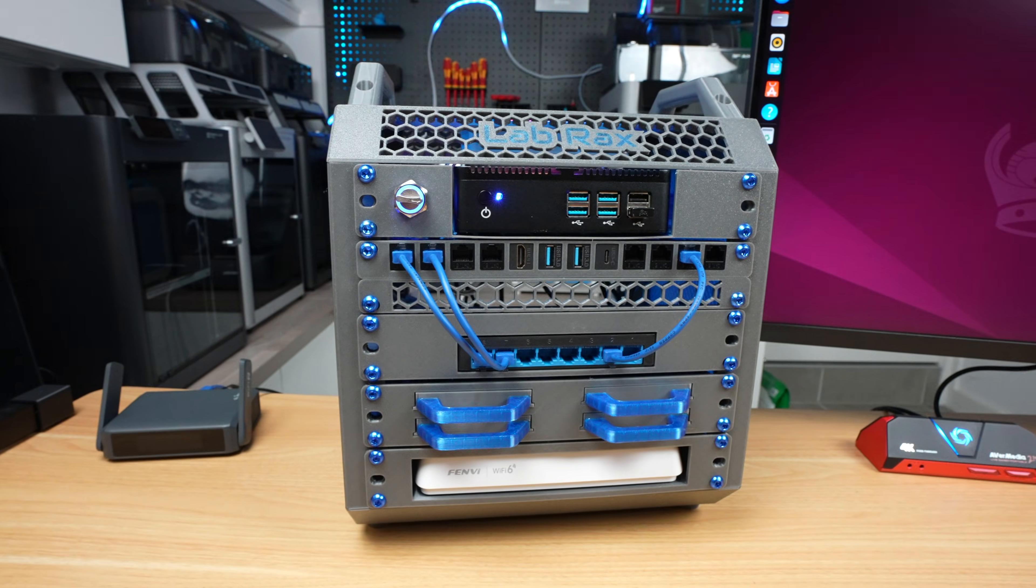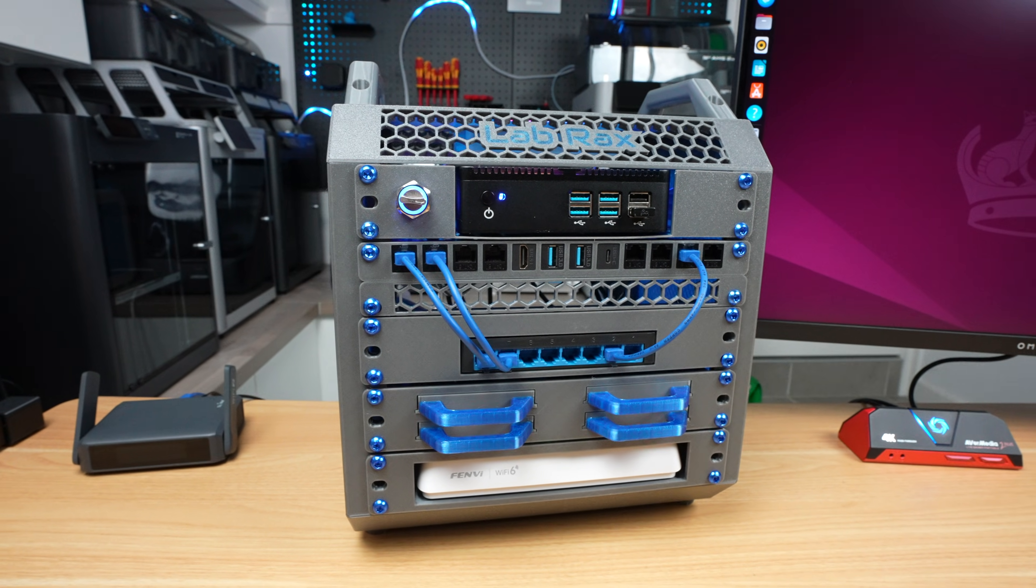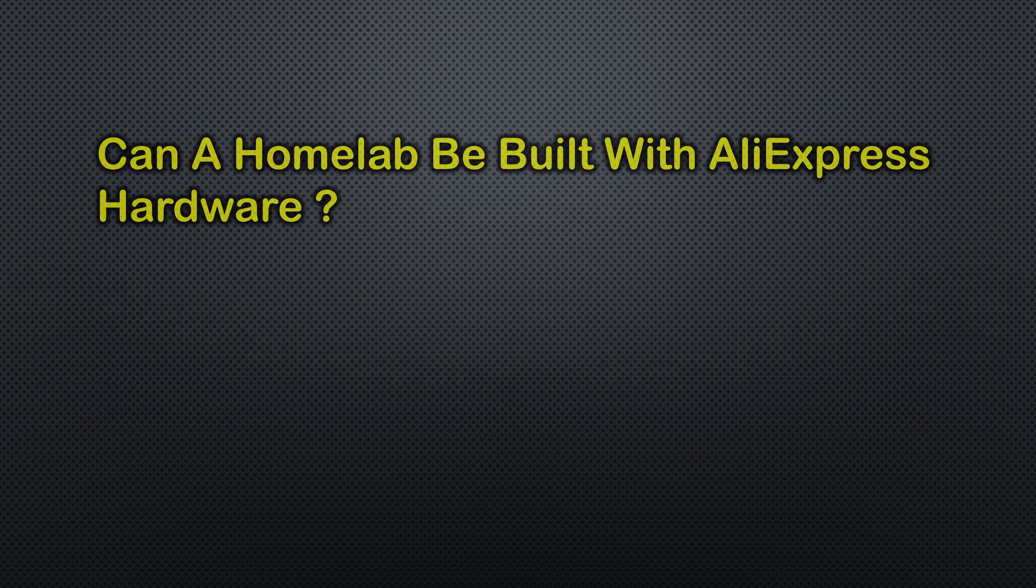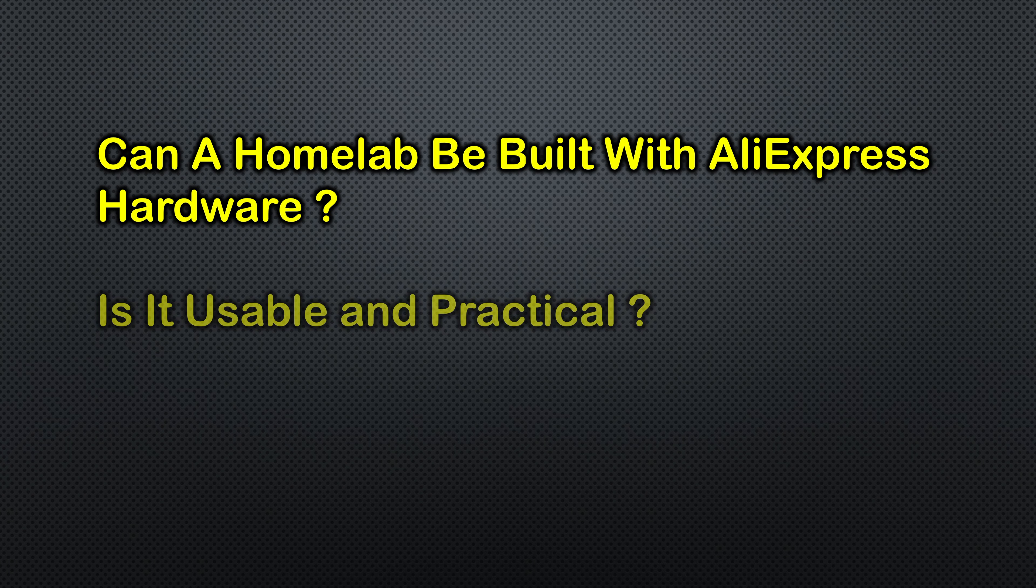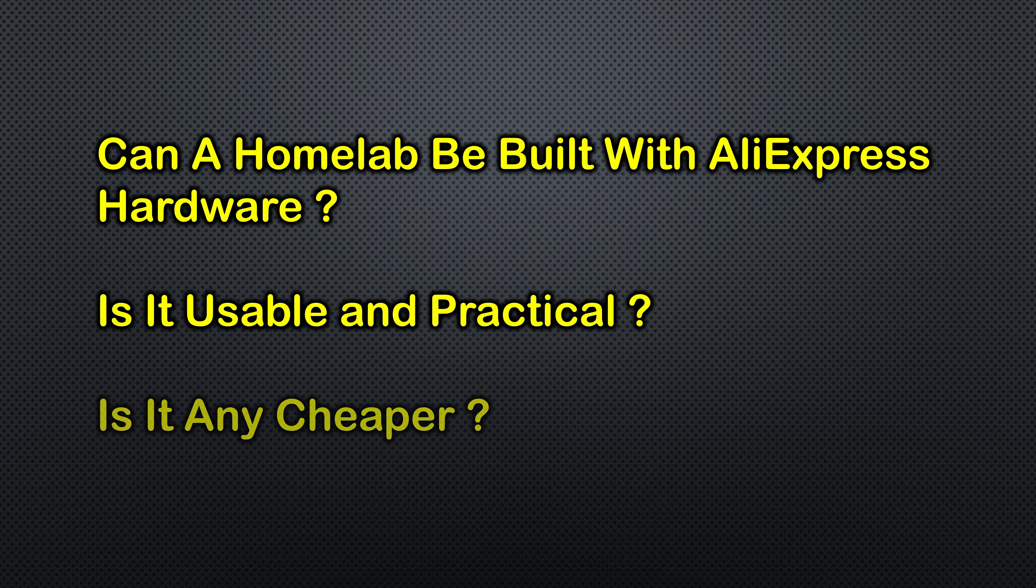For this video I wanted to find out: can you actually build a functional home lab using only components sourced from AliExpress? Does it perform well enough to be usable and practical? And most importantly, is it actually any cheaper than buying entry-level name brand gear locally?